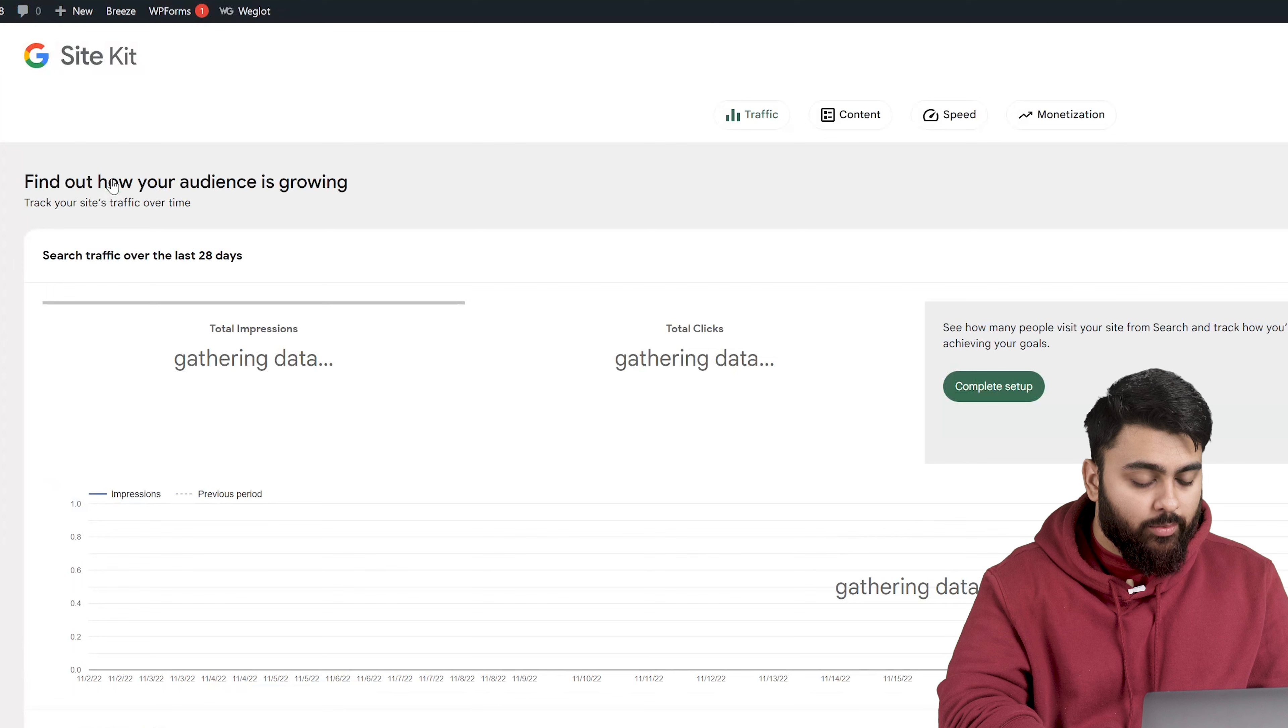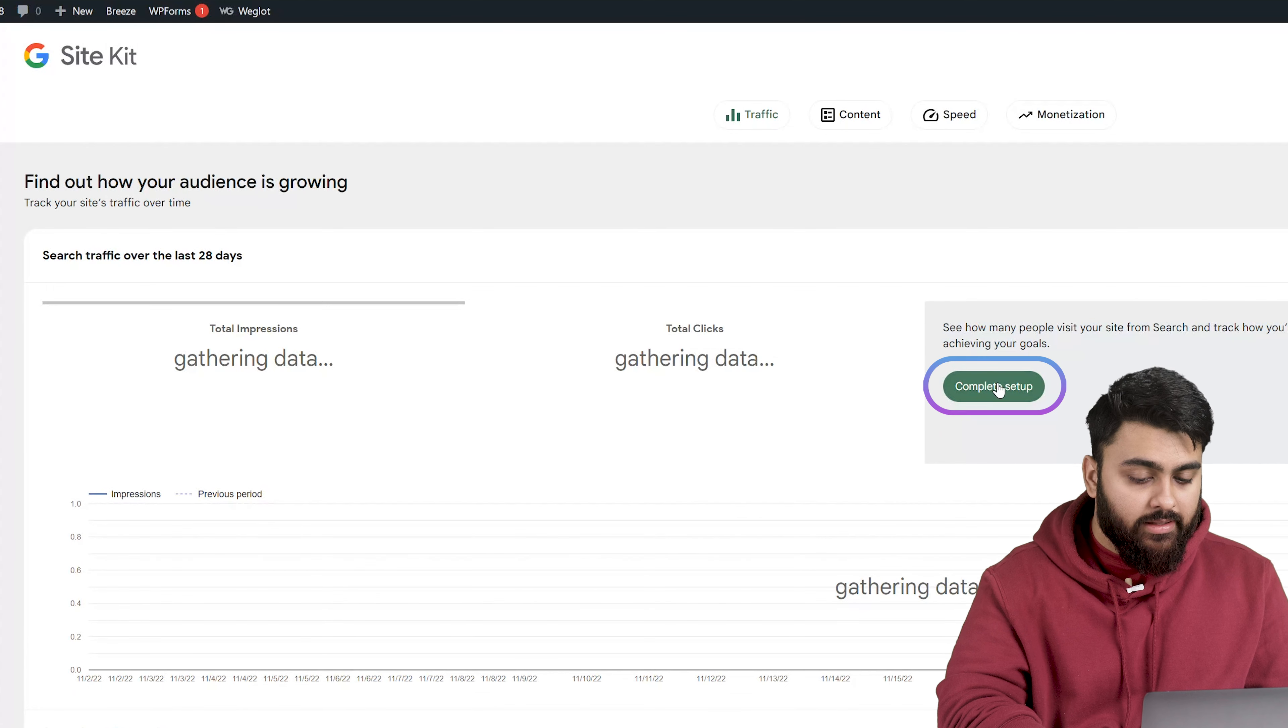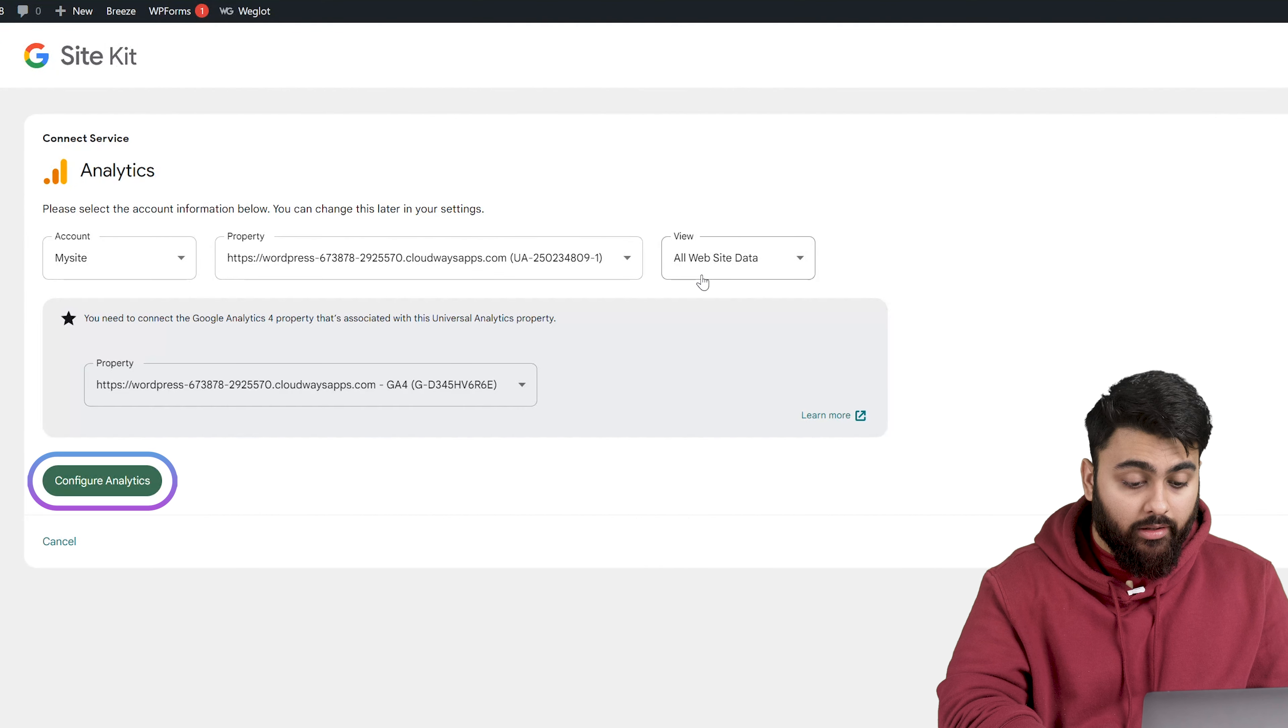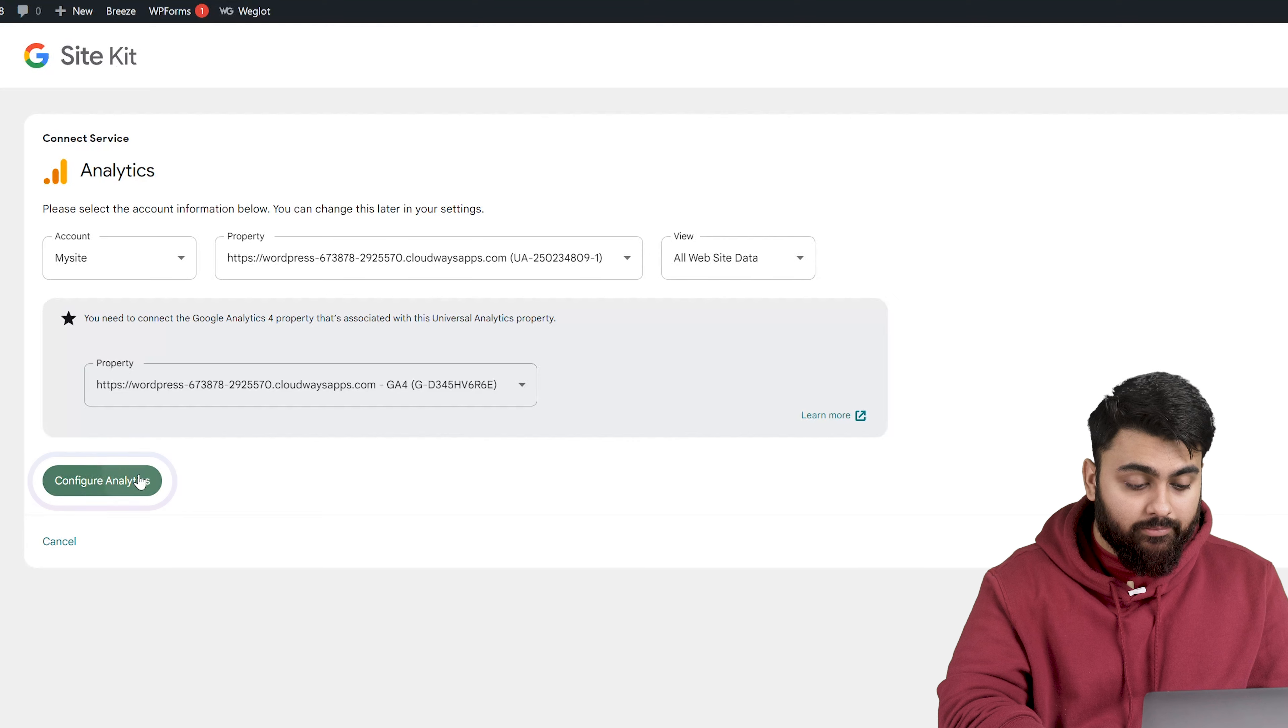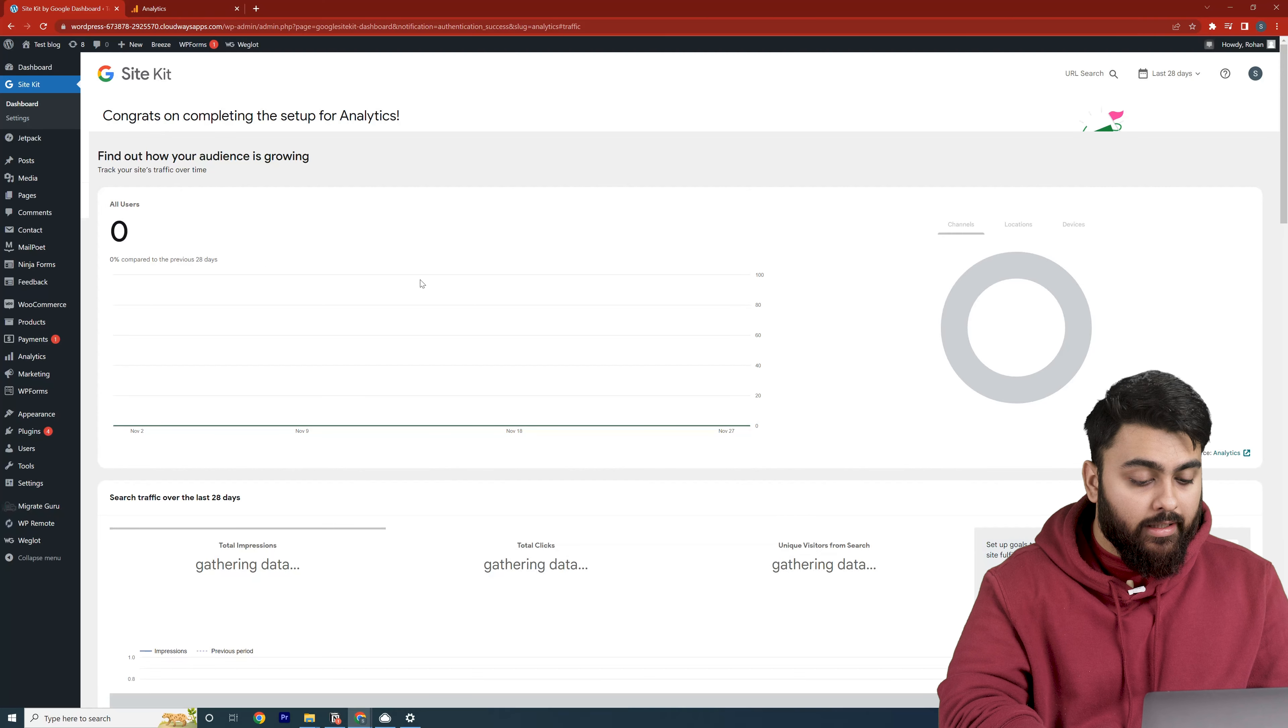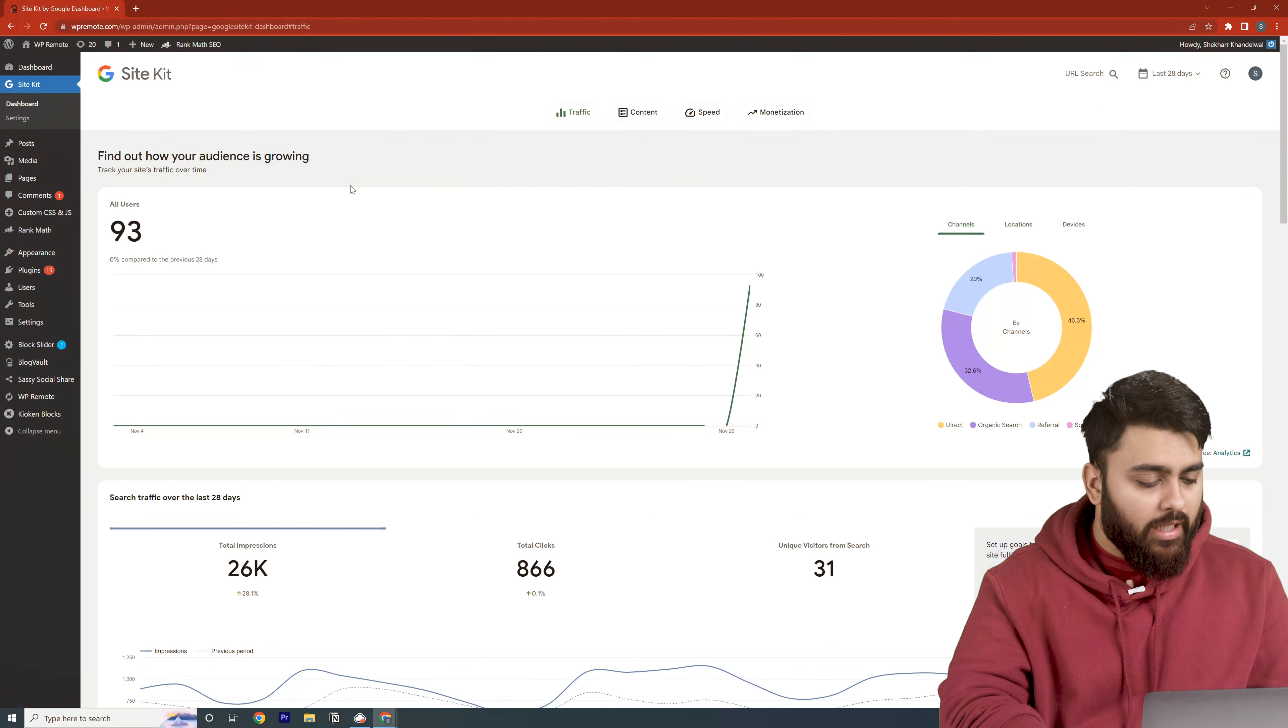Now let's go to our dashboard, click on connect service, click configure and that's it. Our Google Analytics is now connected to our website which means it will start tracking our website data.